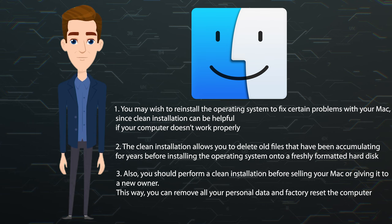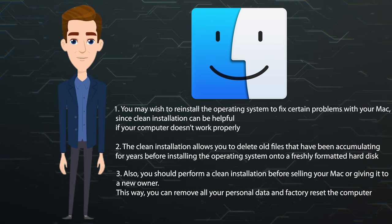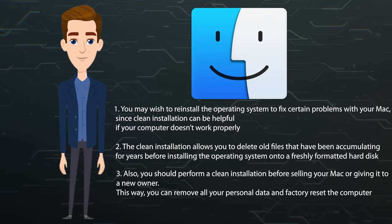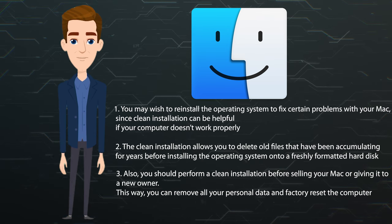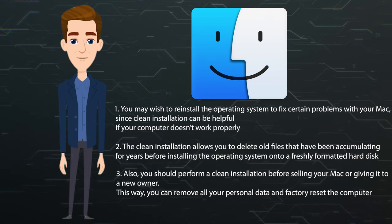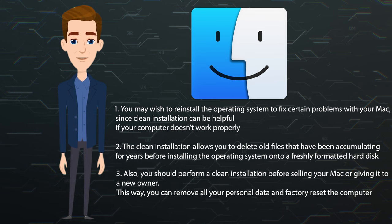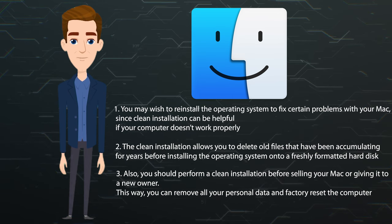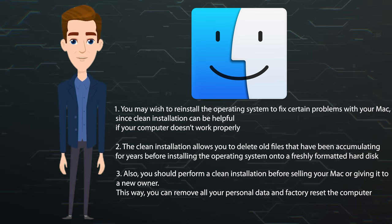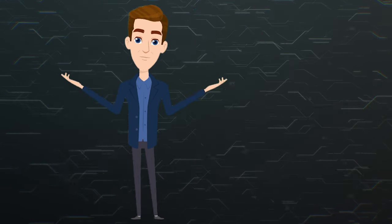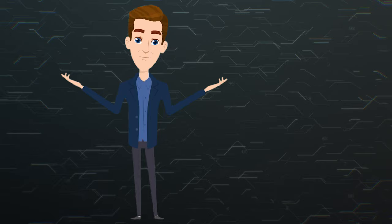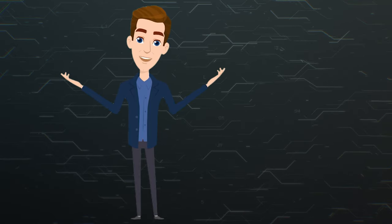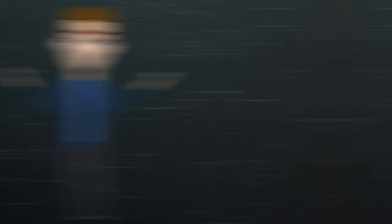Also, you should perform a clean installation before selling your Mac or giving it to a new owner. This way, you can remove all your personal data and factory reset the computer. Whatever your reason, reinstalling macOS can help to solve a number of issues.